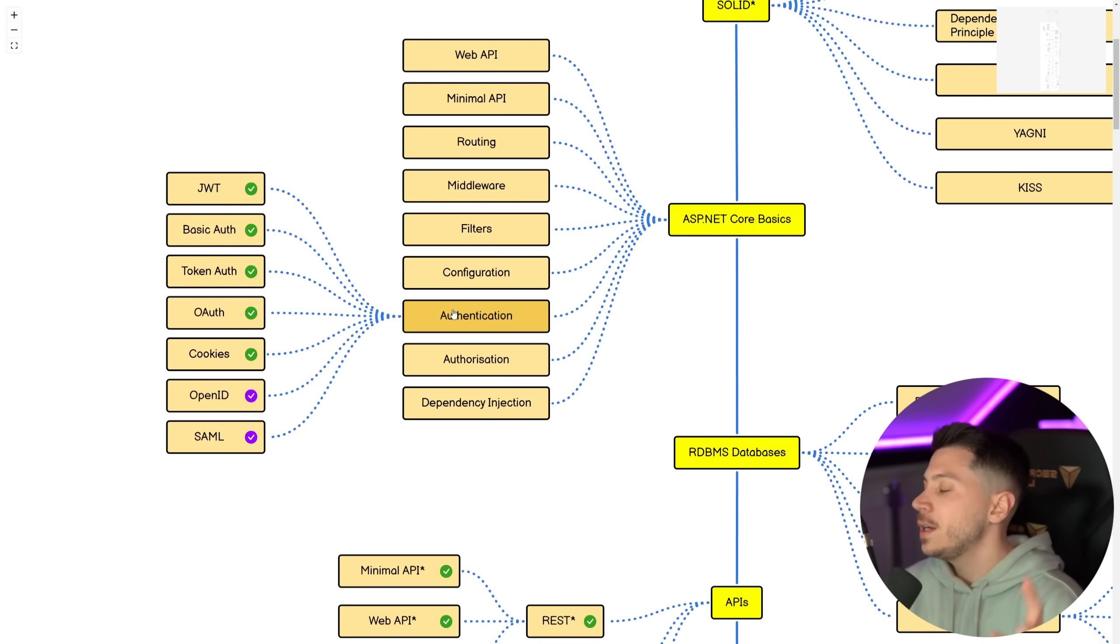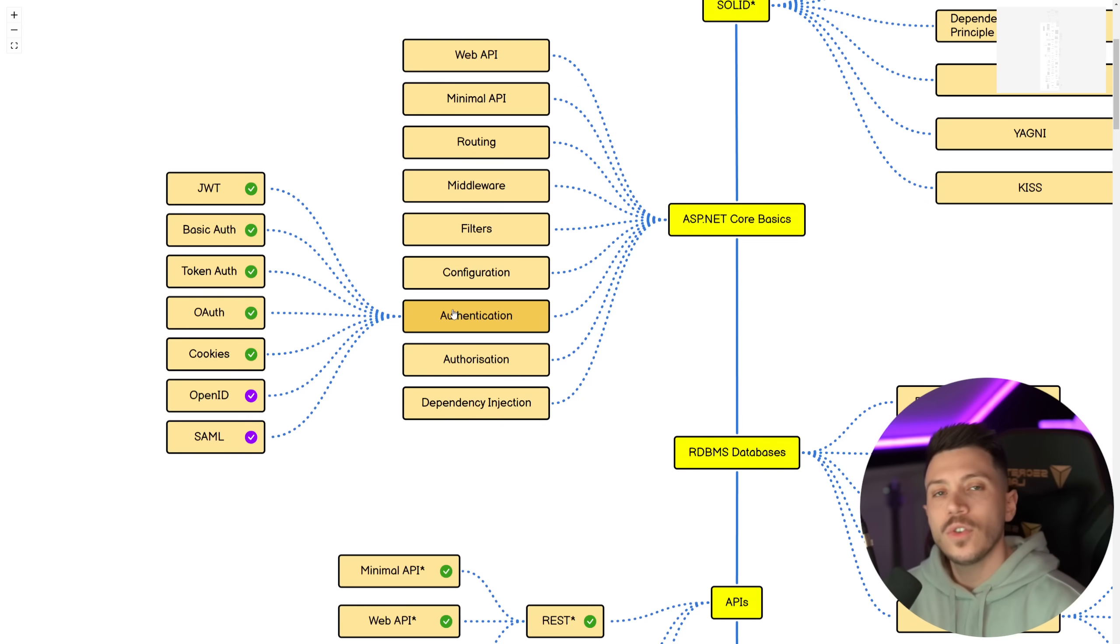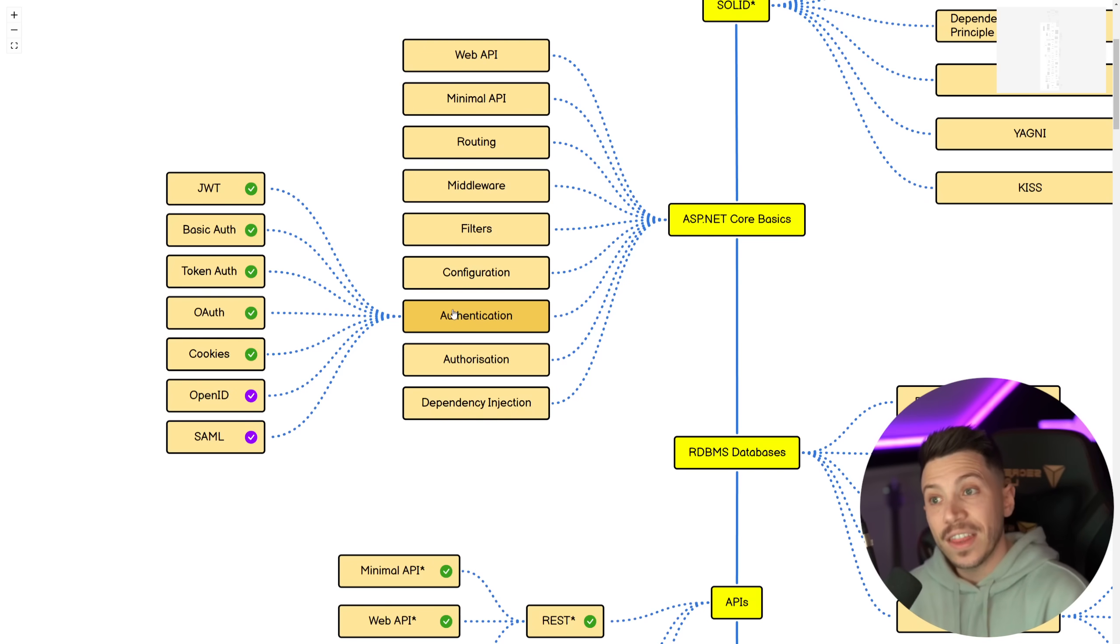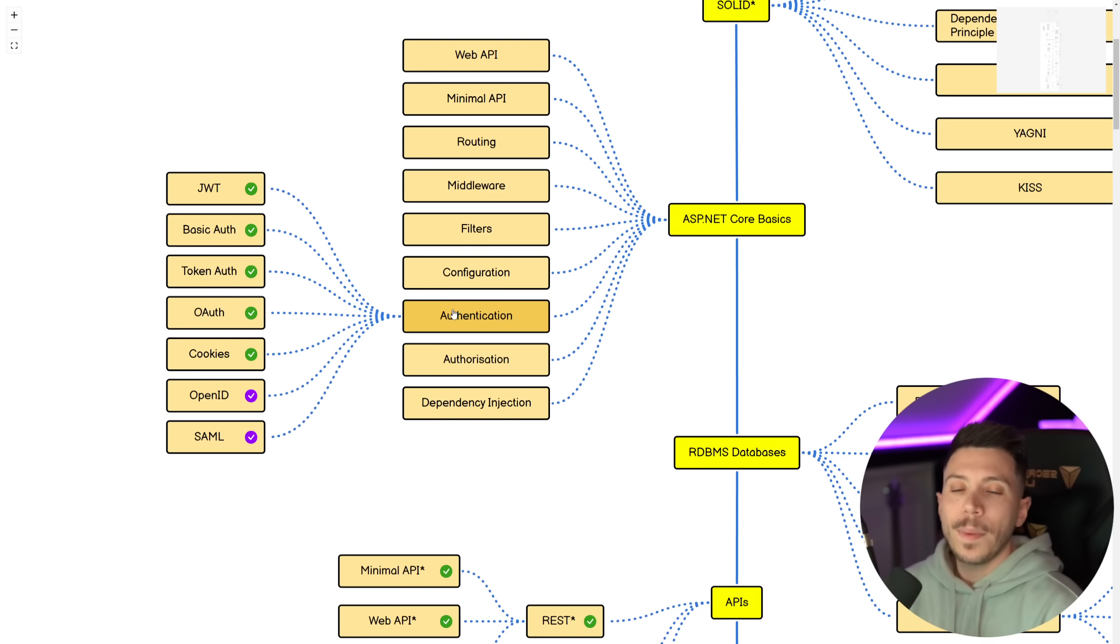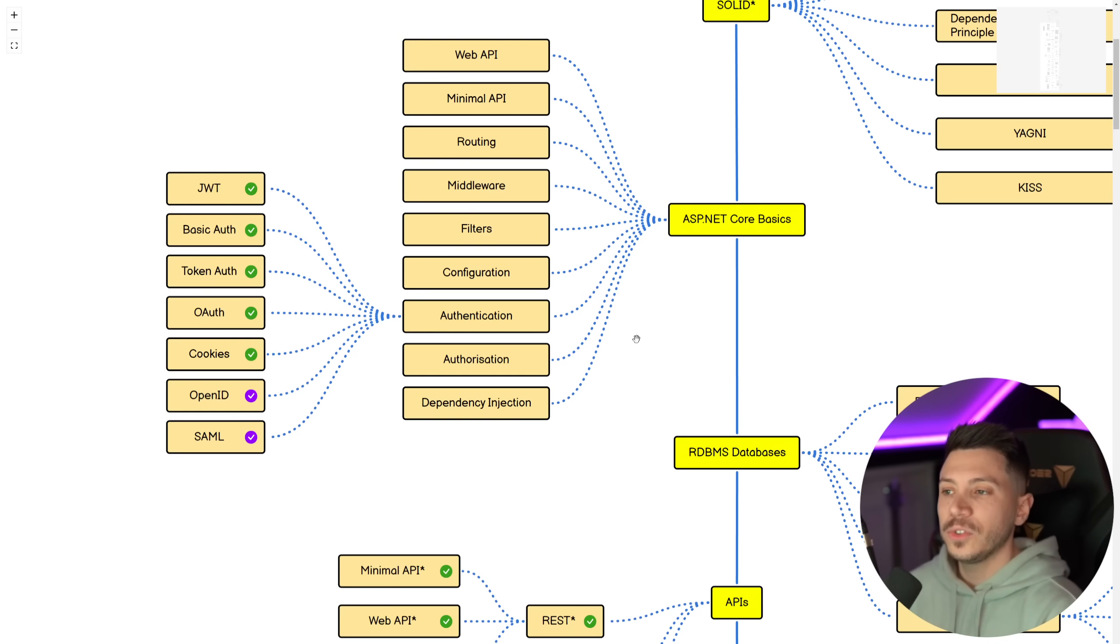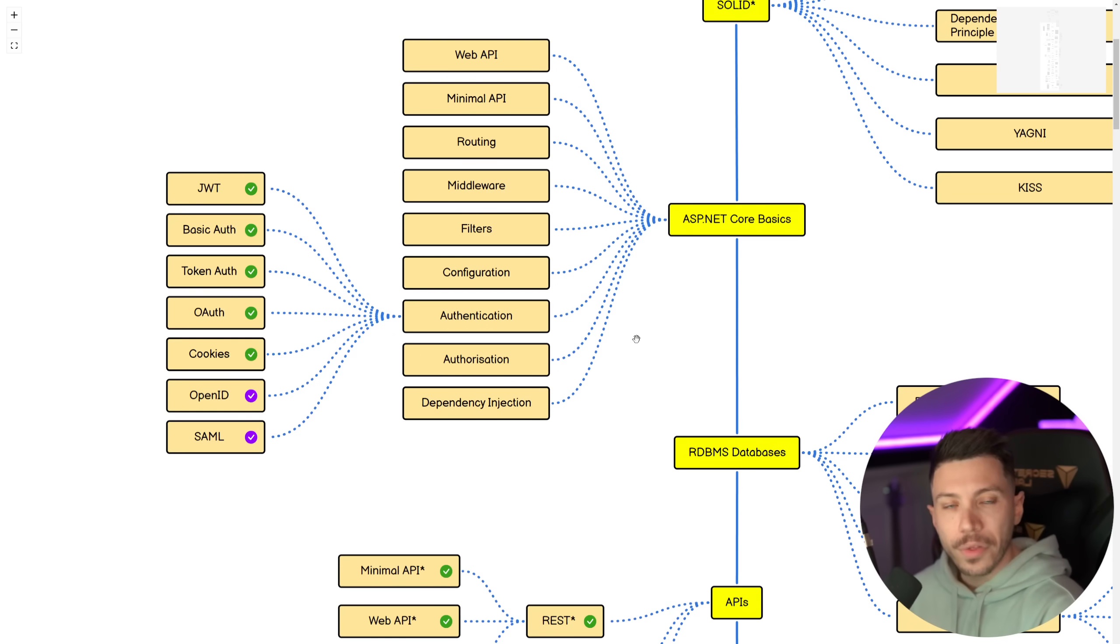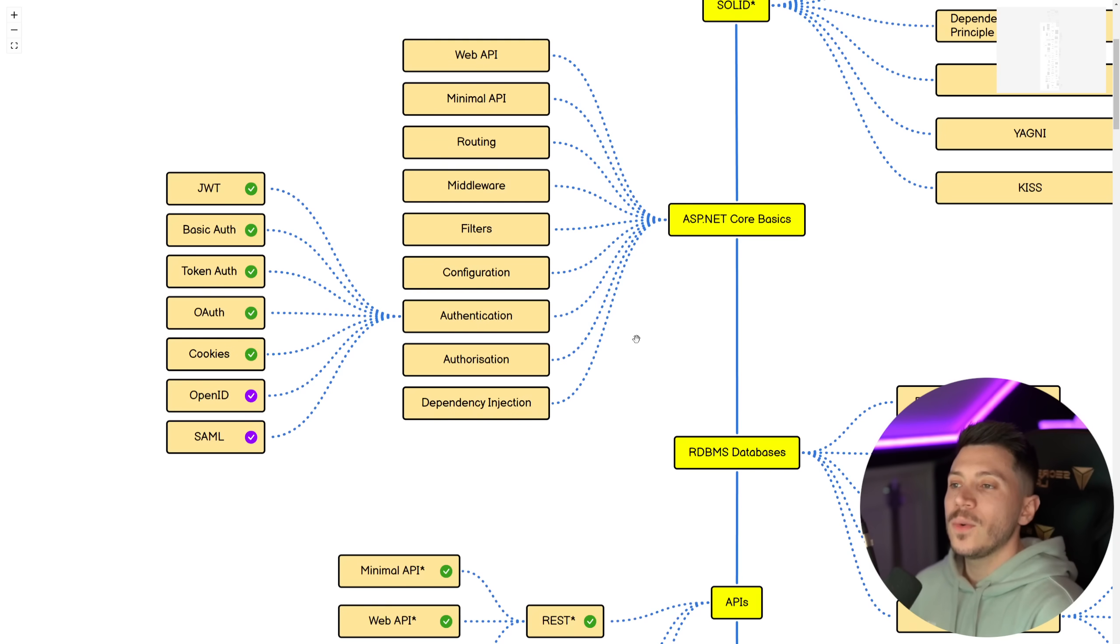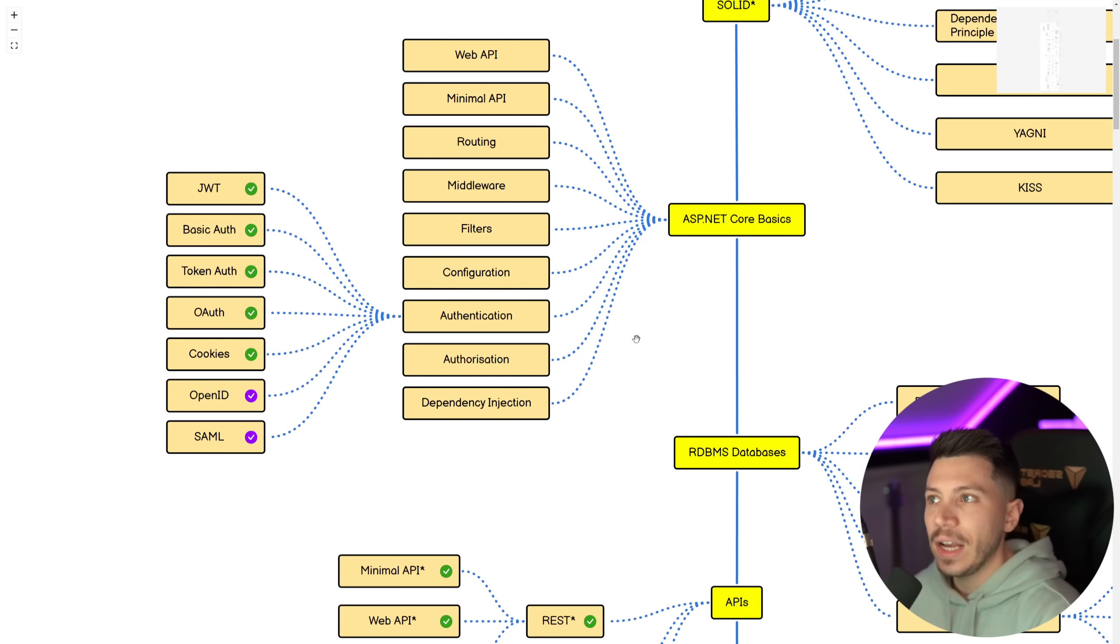But then on Authentication, you must know JWT, you must know Basic, you must know Token, OAuth, Cookies. And then it is really good to know OpenID and SAML. I actually want to start producing more content on Auth because it is one of those things that people just don't want to tackle. So it's underrepresented in the tutorial aspect.